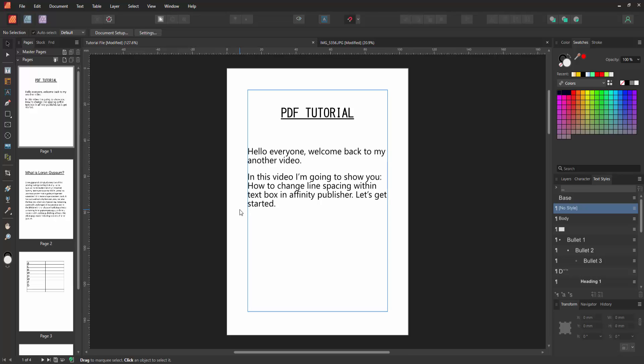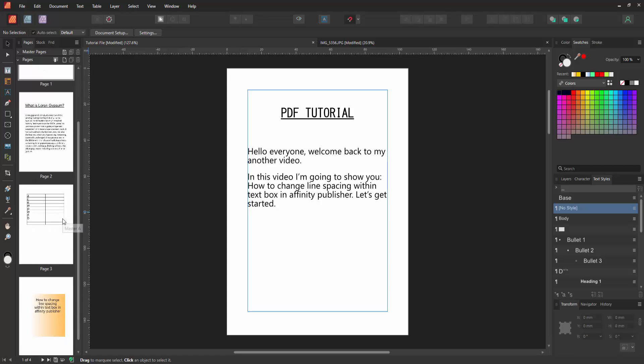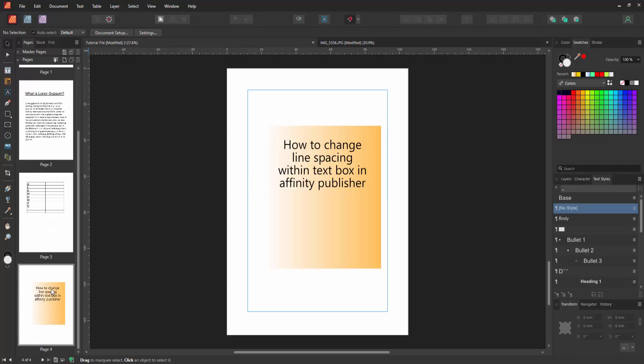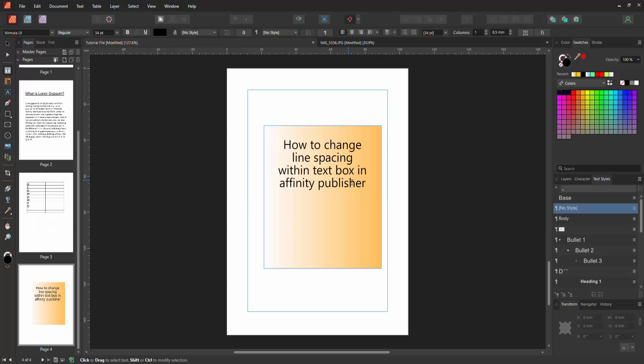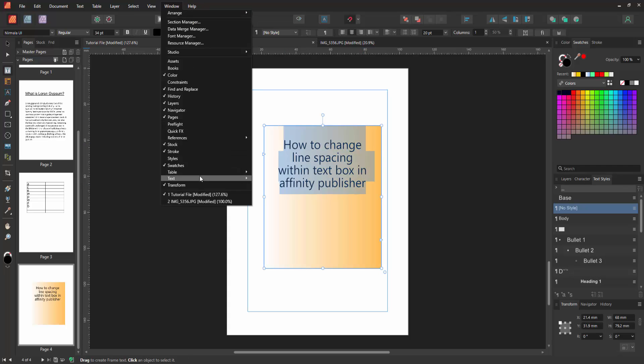Firstly, we have to open Affinity Publisher document. Now we want to change the line spacing to text box. Press T on our keyboard and select the text. Click and drag on our mouse, then go to the Window menu and go to the text section.